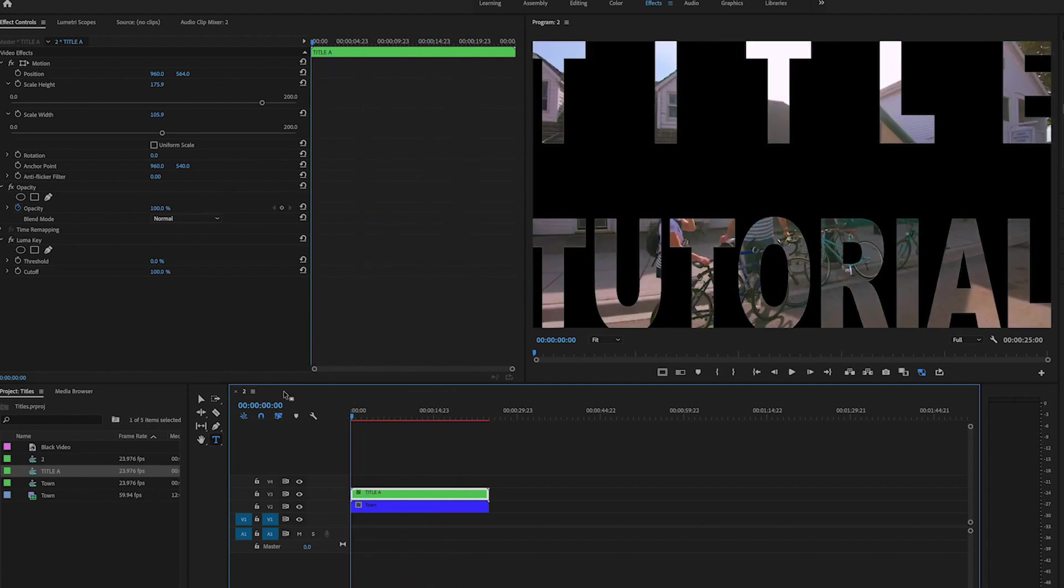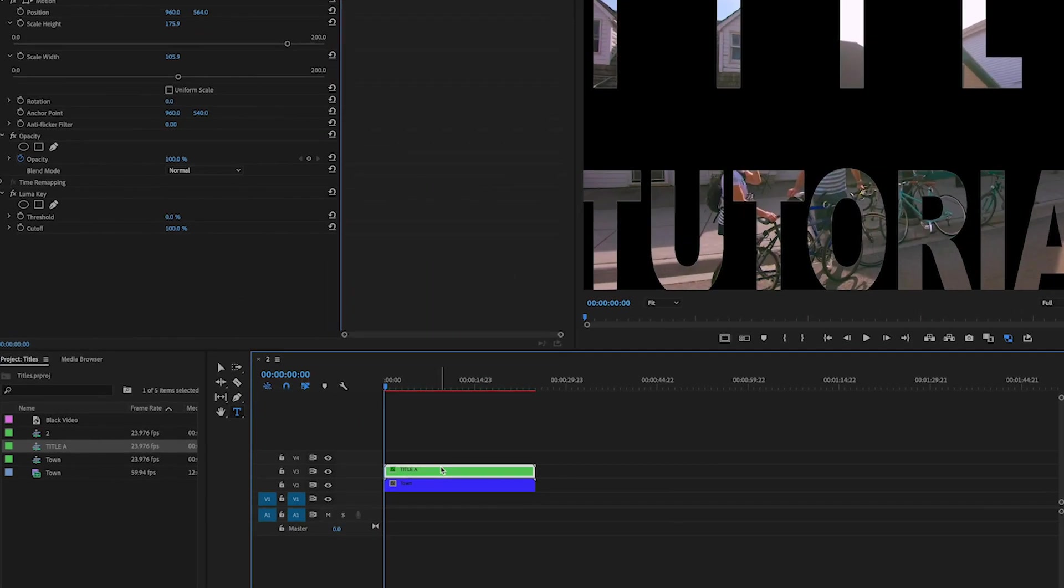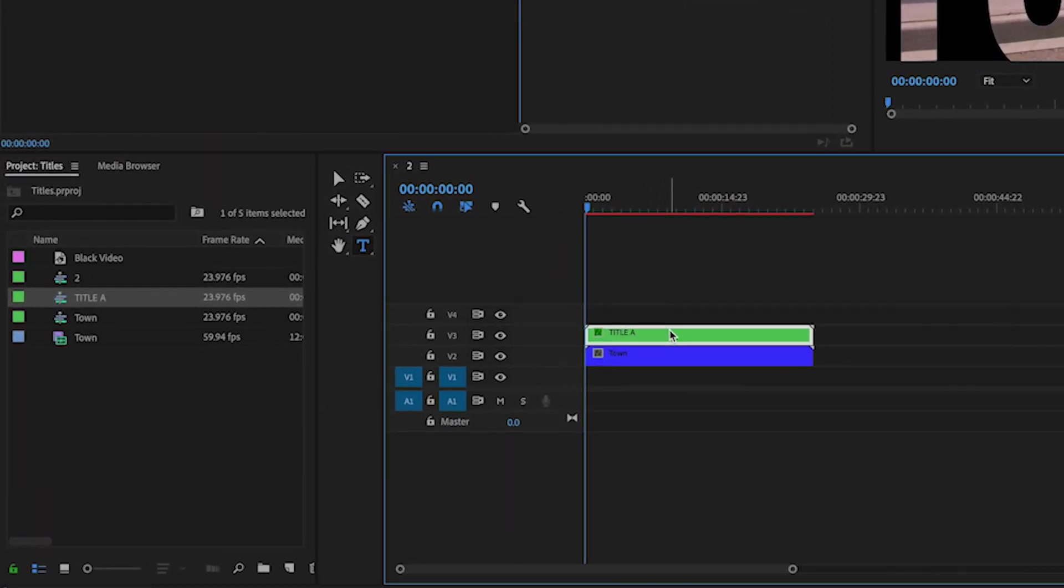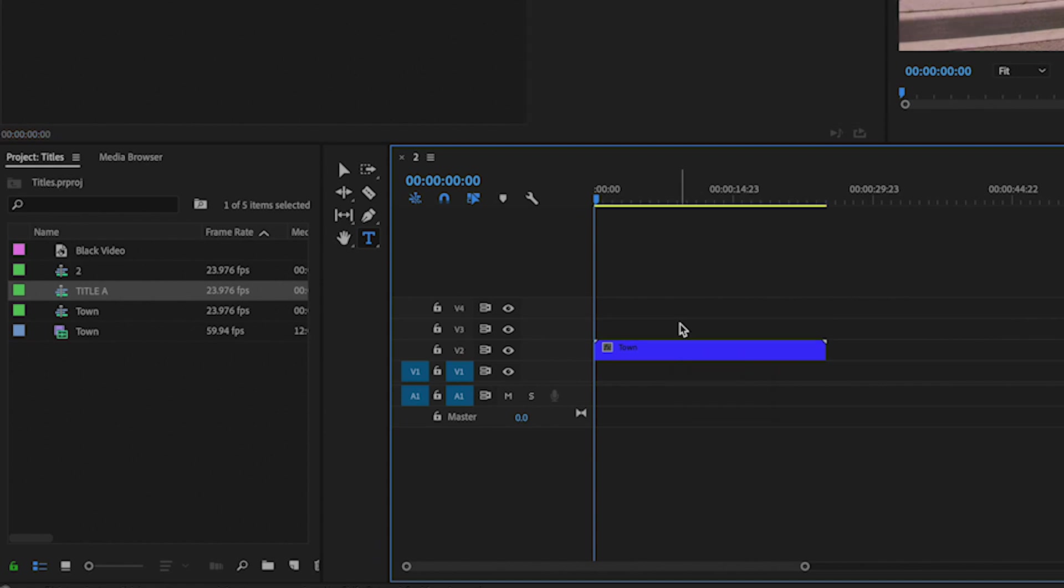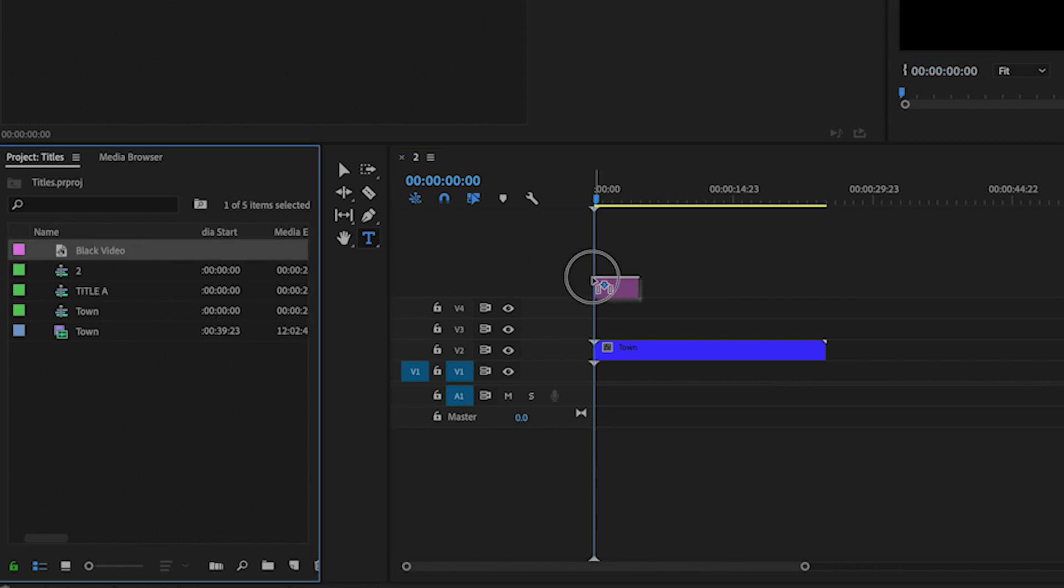Okay, so now let's go on to title B, the second one. First thing I'm going to do is delete this and take another black video and put it on just like we did.